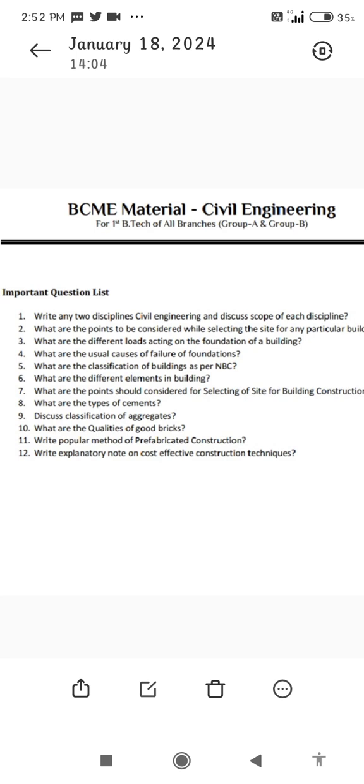8. What are the types of cements? 9. Discuss the classification of aggregates. 10. What are the qualities of good bricks? 11. Write the popular method of prefabricated construction. 12. Write an explanatory note on cost-effective construction techniques.